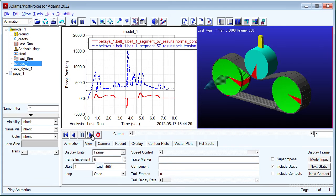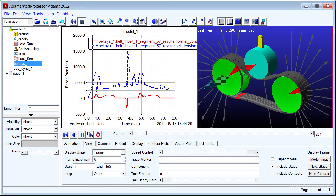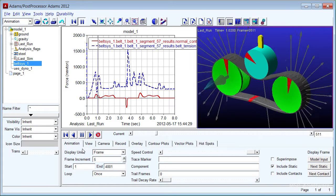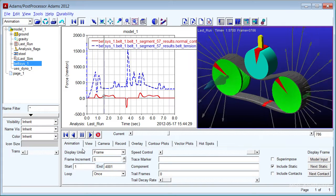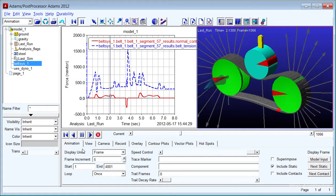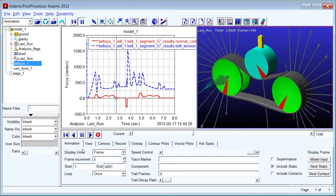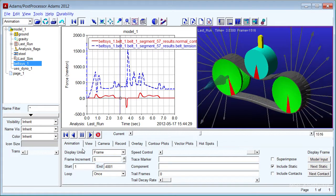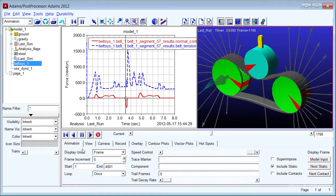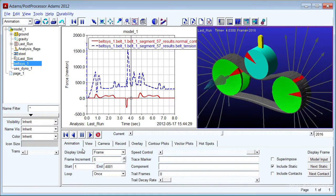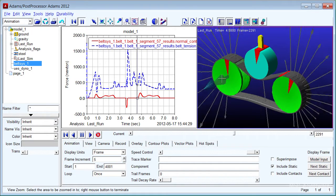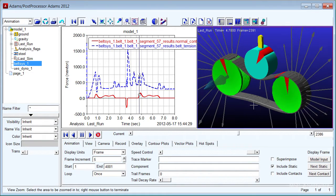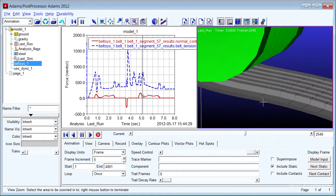The new Adams Machinery belt module enables engineers to create pulley and belt systems more efficiently than using the more generic standard Adams View model construction functionality alone.